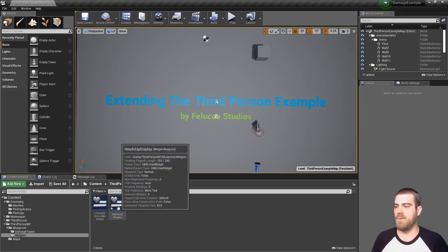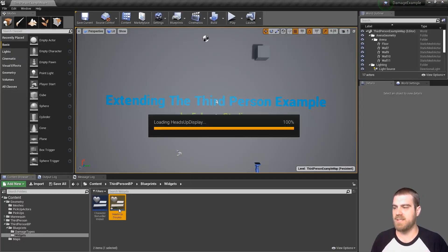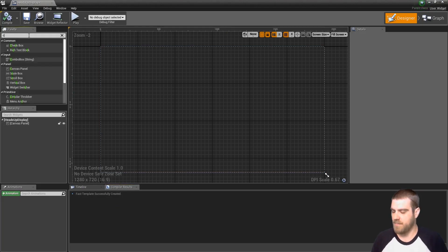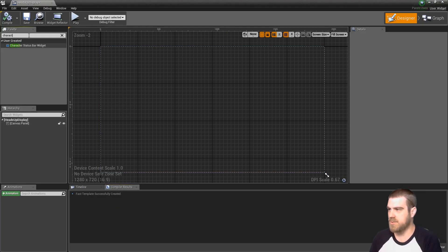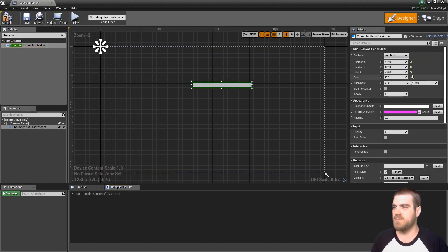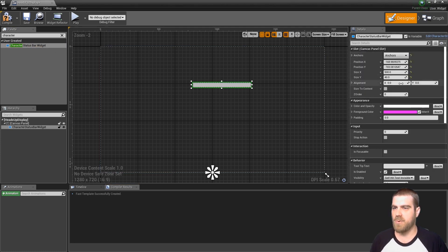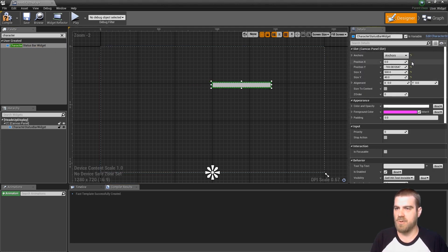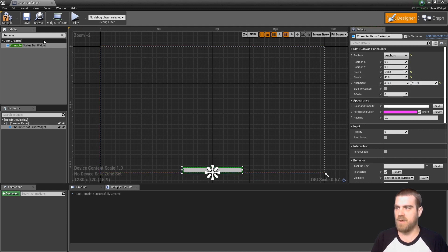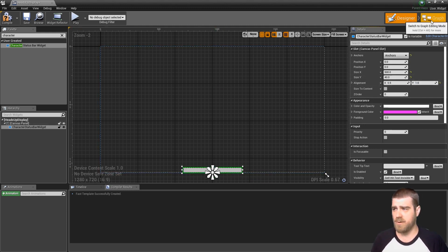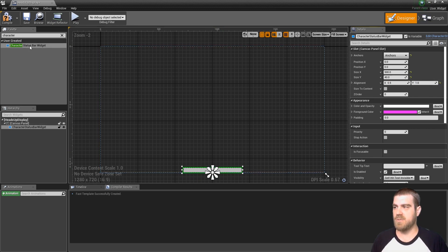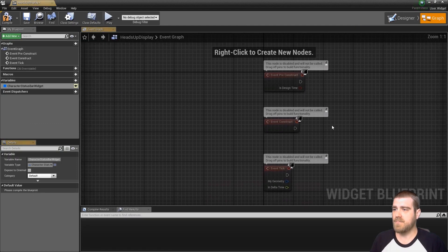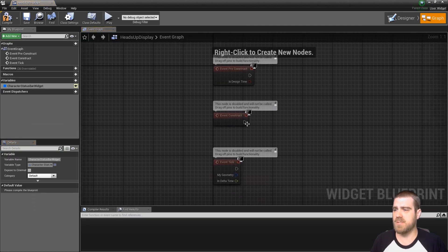Now we want to open up our heads up display widget that we created as the parent widget. Go on the upper left and we'll search for our character status bar widget. In this example we're going to anchor it to the bottom, so we'll clear its position, set it to .5, and then to 1 for the alignment so that it's within the viewport. Now this is just the widget and it's not actually initialized with any data yet.